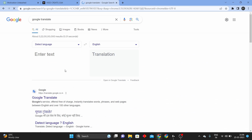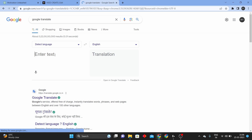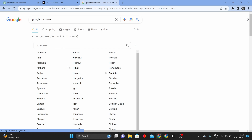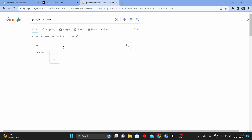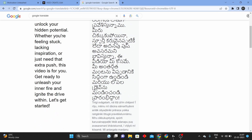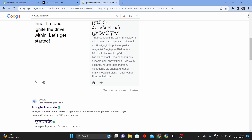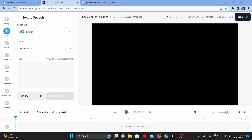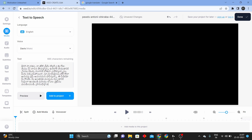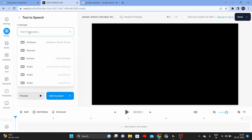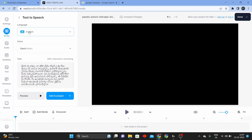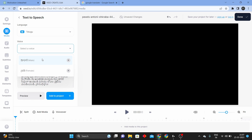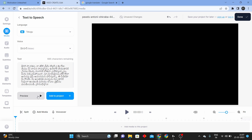Type in Google Translate, paste the text here, and select Telugu. Copy the translated text. There is a text-to-speech option. Paste here and select Telugu. Select the male voice or the female voice.